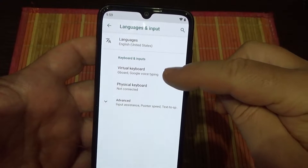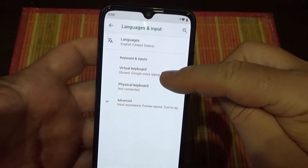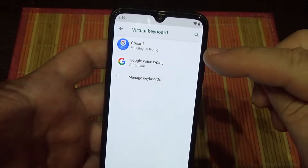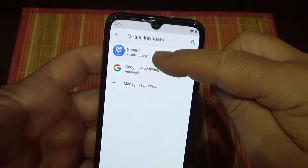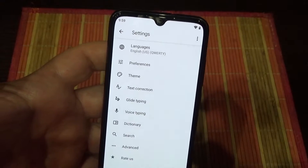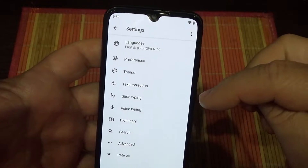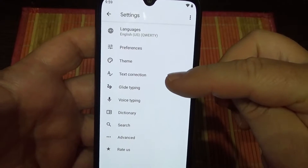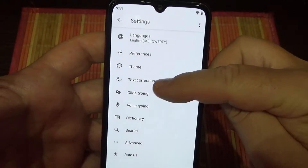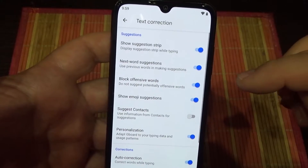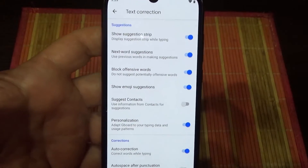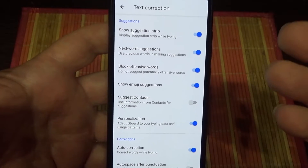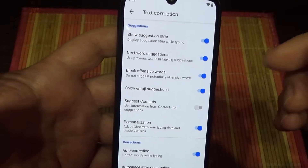Now tap on Virtual Keyboard. Now tap on Gboard. And now you see here the option Text Correction, and under this option you have several things to set up.